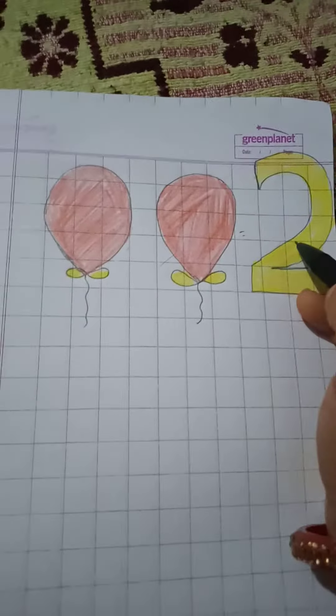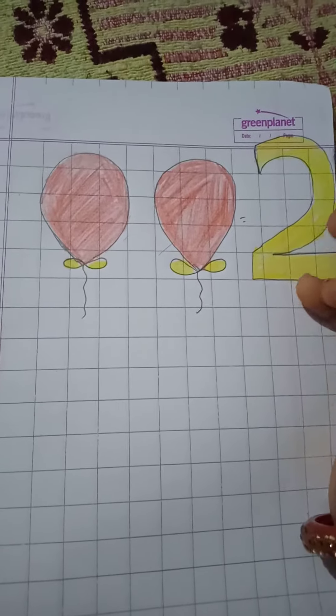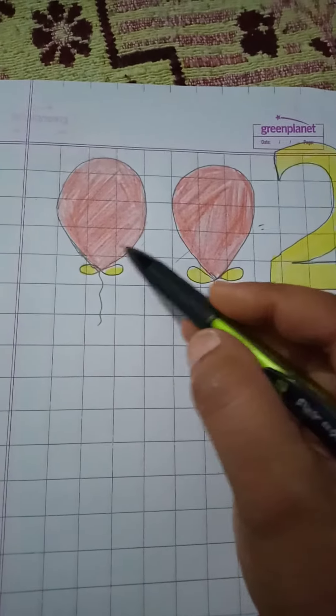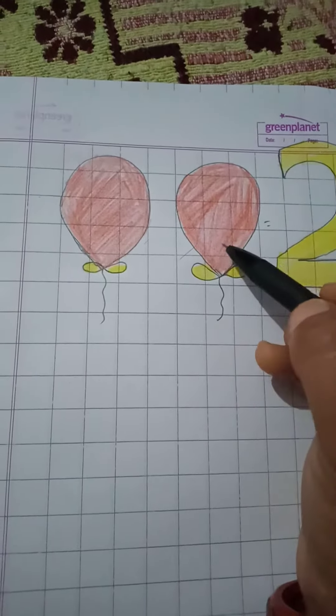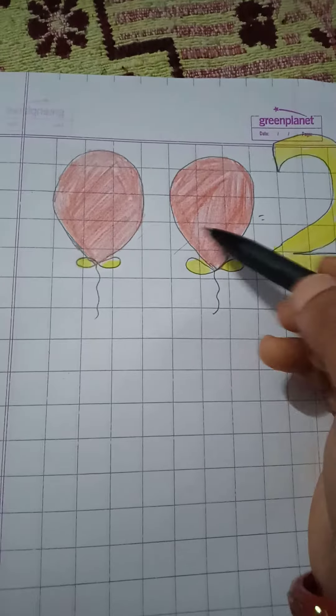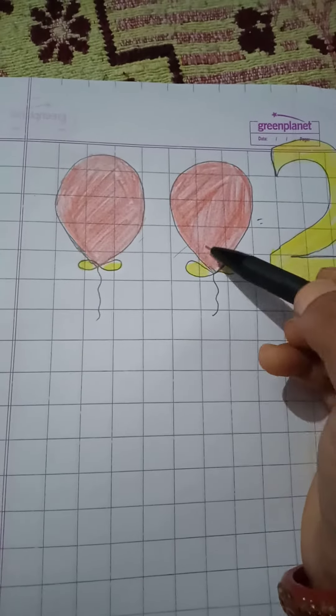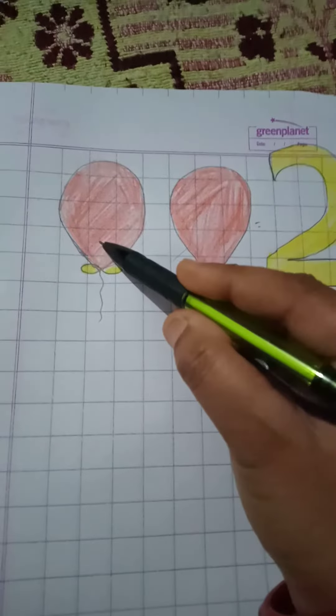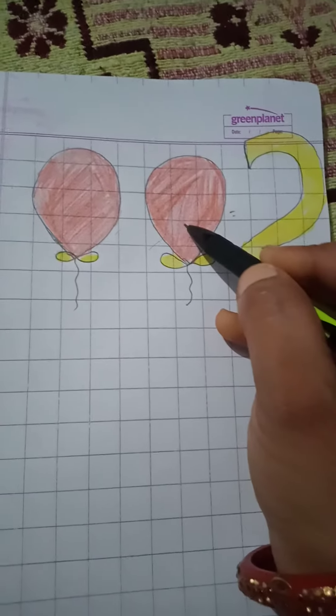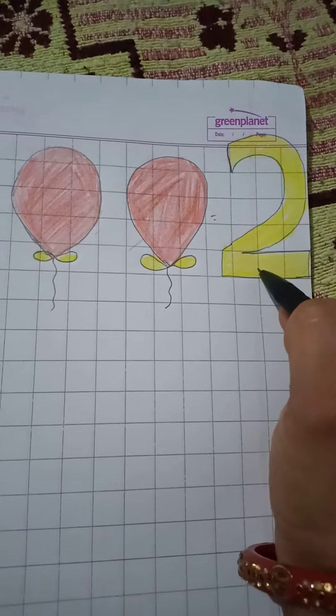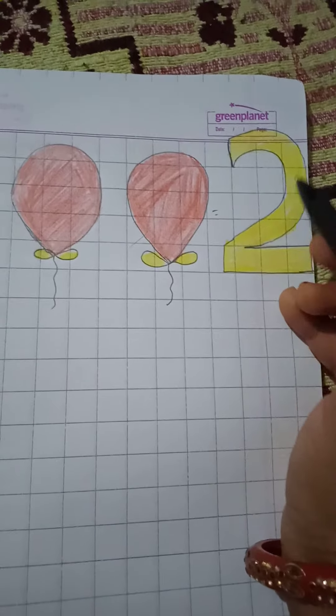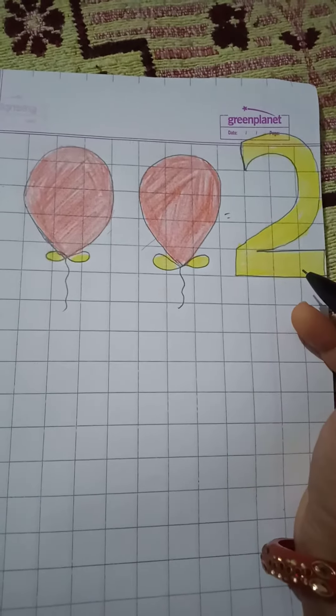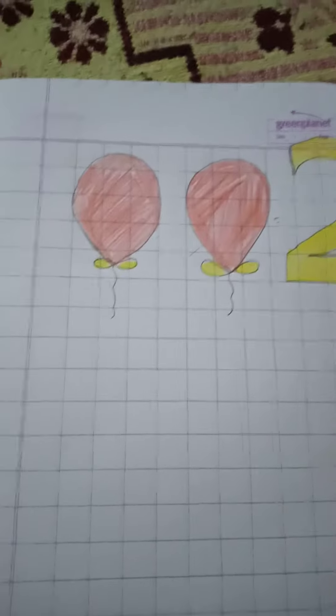Okay, number two. How many balloons are there? There are two balloons. How many balloons? One, two. And which number is this? Two. Which number is this? Two. Okay, let's start.